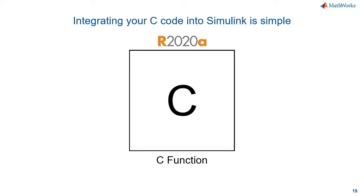you need to call multiple functions, allocate or deallocate memory, pre-process or post-process the external code, and work with persistent data.